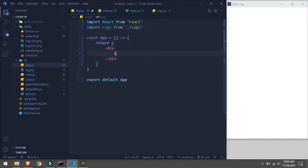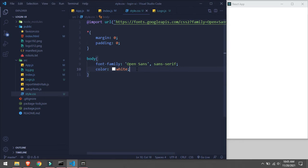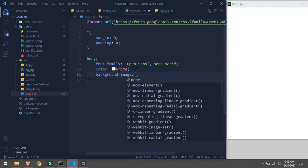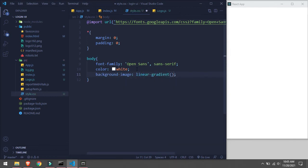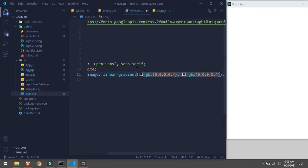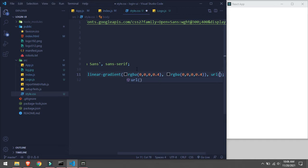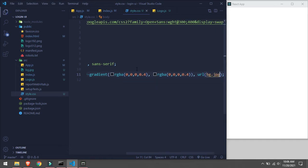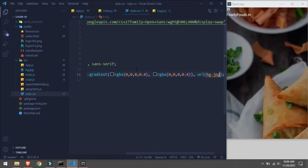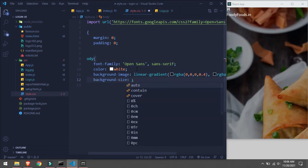Now I'll go in style.css and set the background image. So background with a gradient - RGBA value - and then URL using the background image file dot jpg. I'll give it background-size: cover.